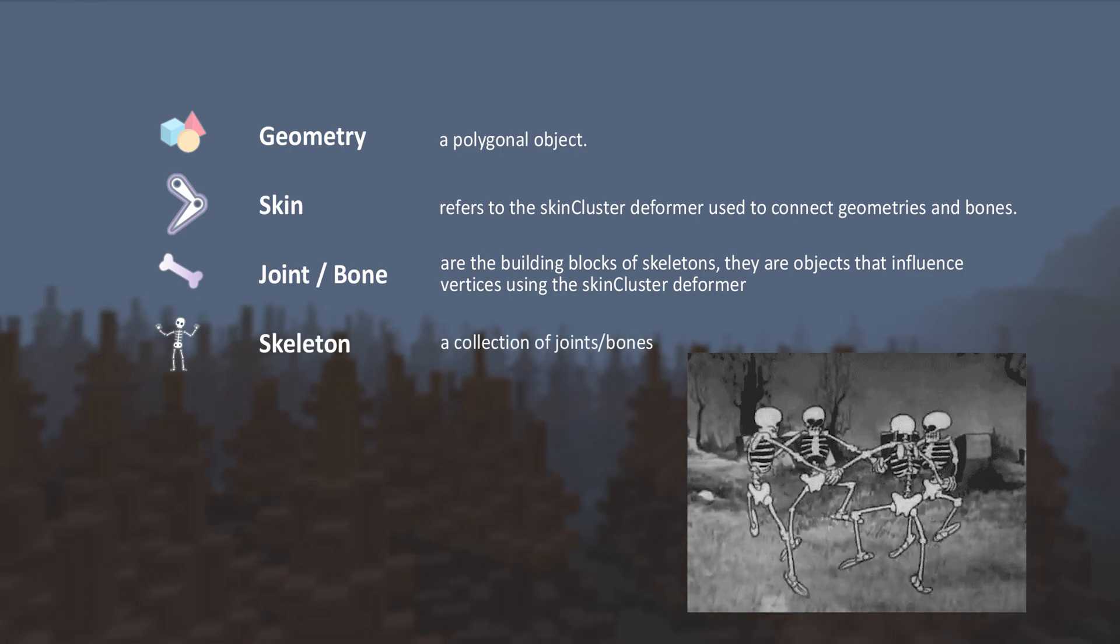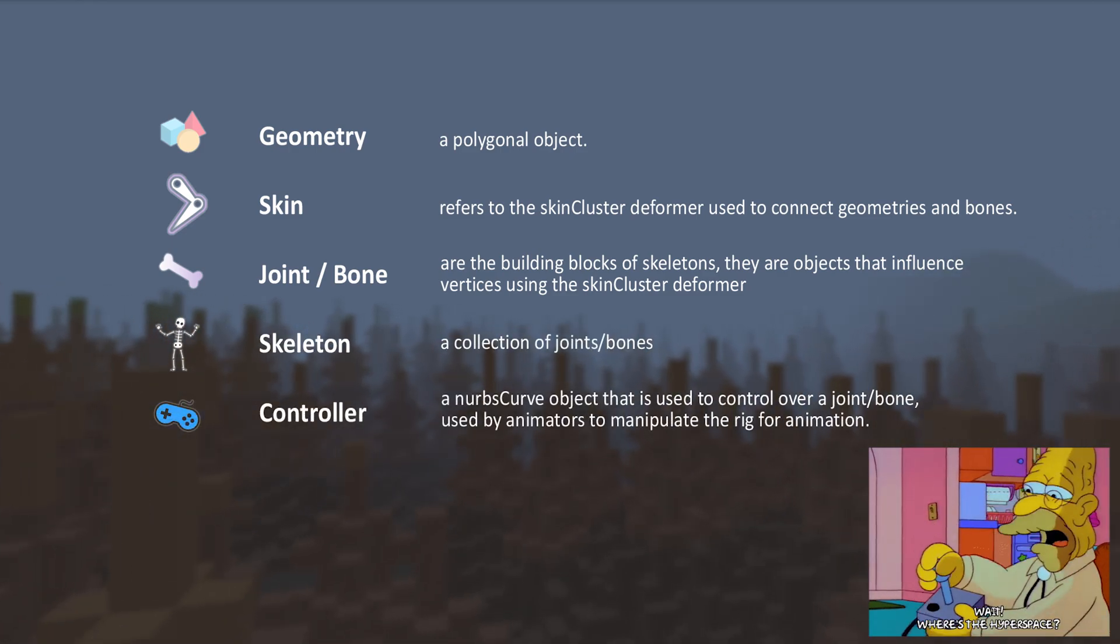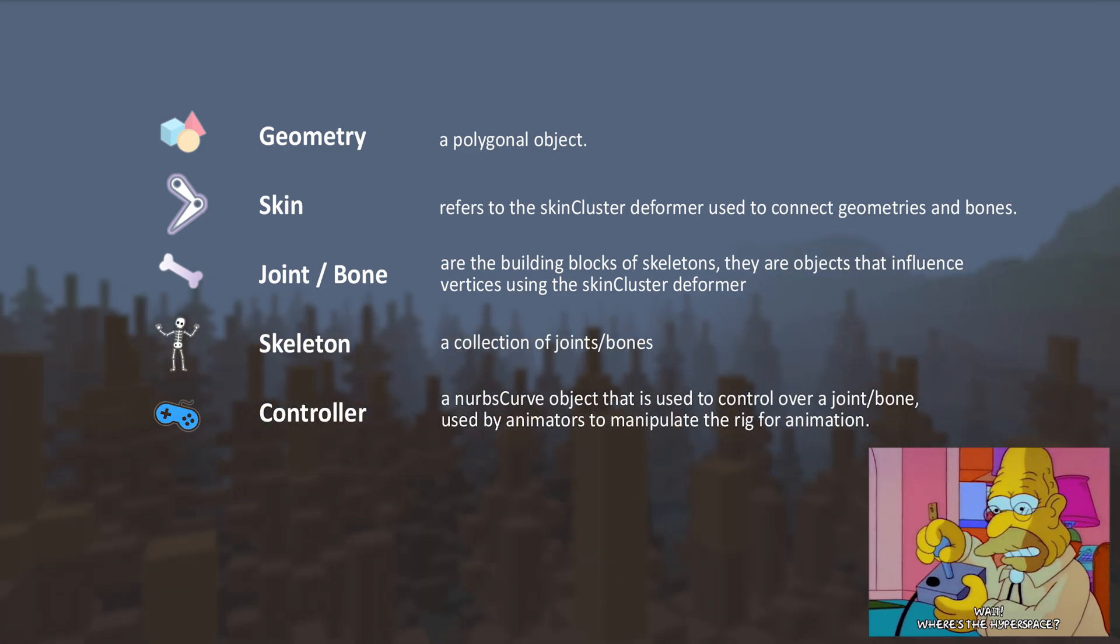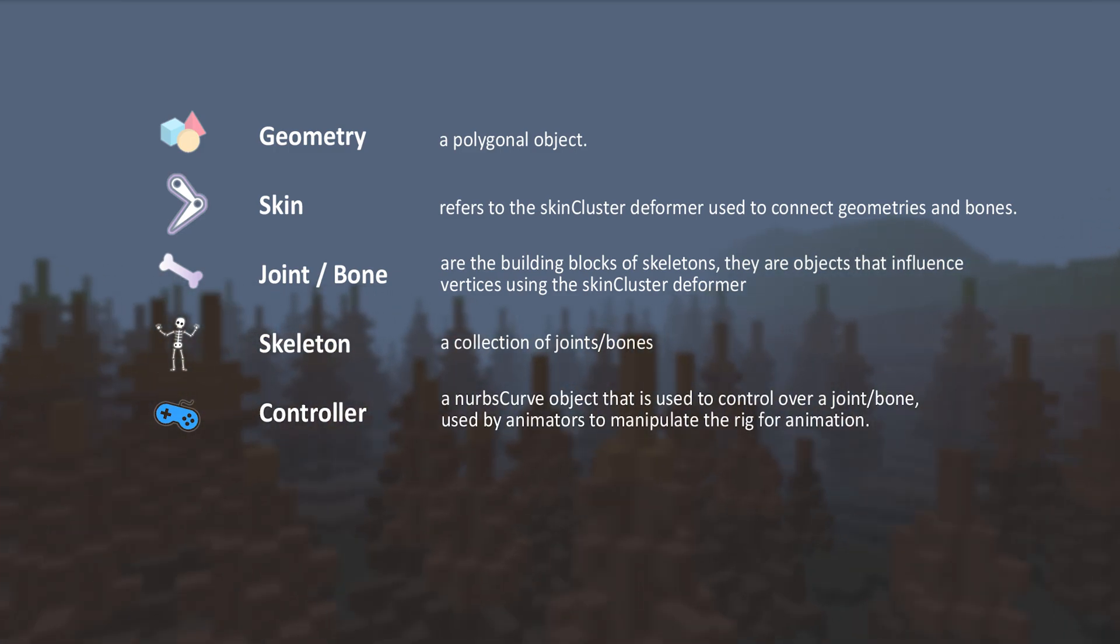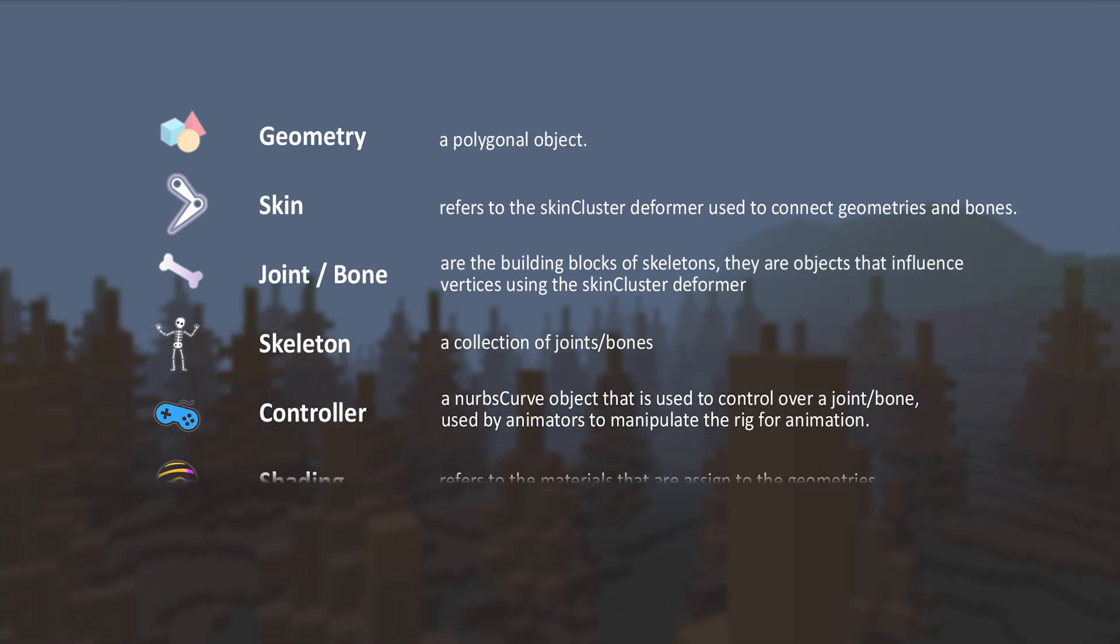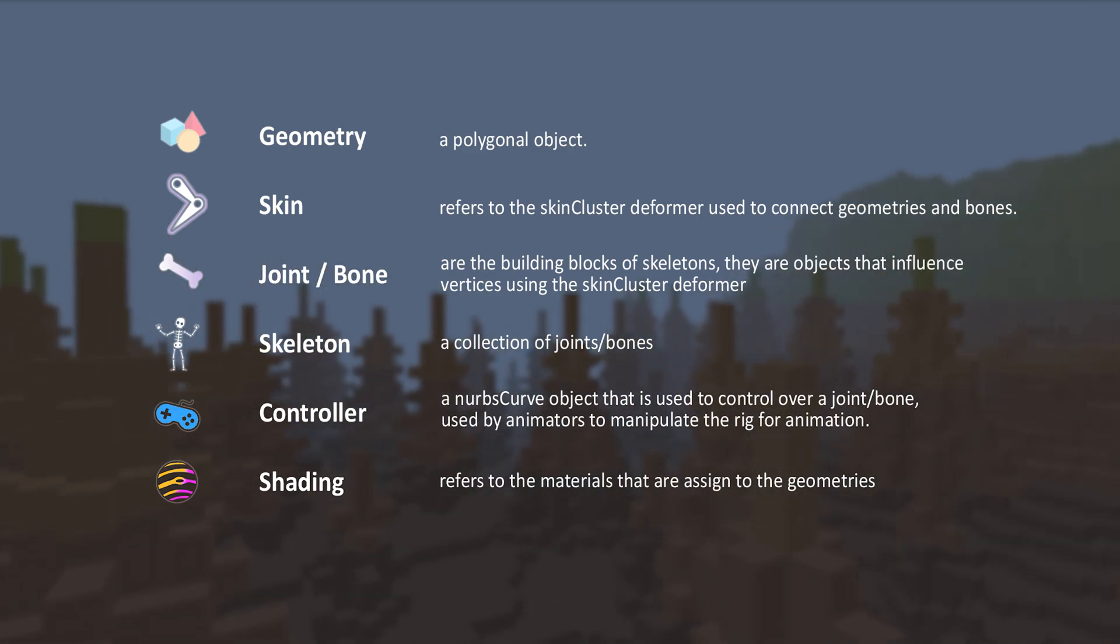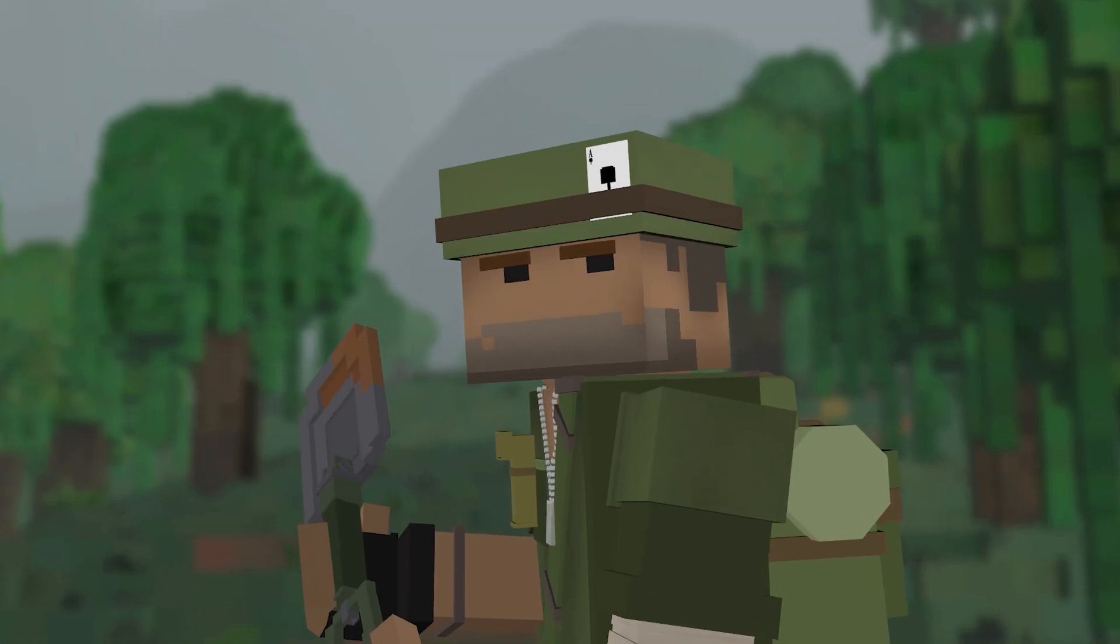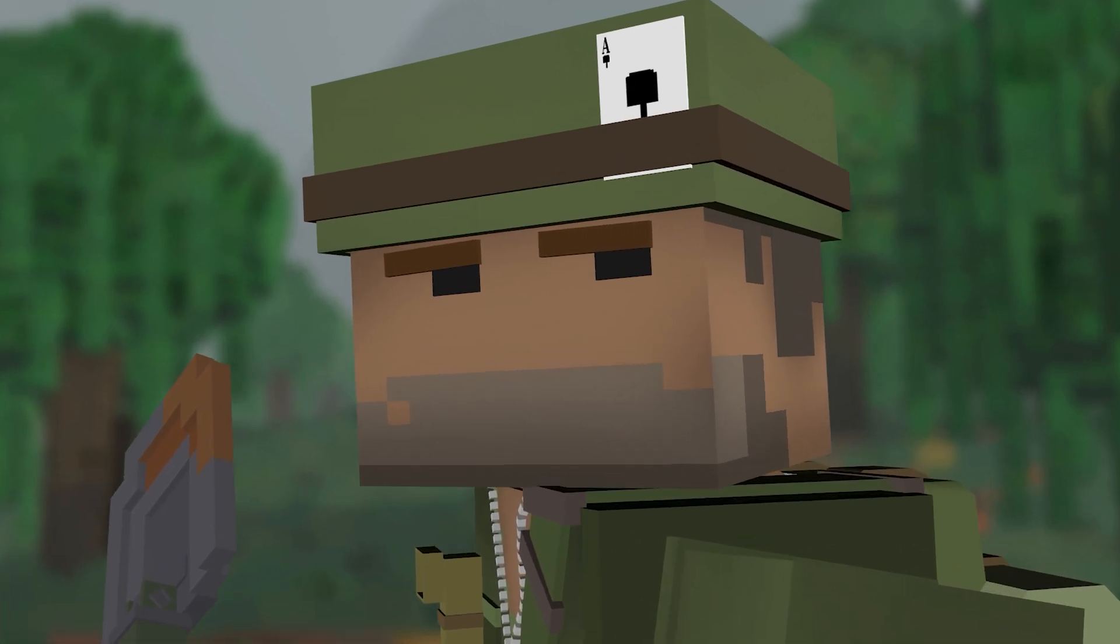Skeleton, a collection of joints or bones. Controller, a nerve surface object that the animator uses to manipulate the skeleton. And finally, shading refers to the materials that are assigned to the geometries. Now that we got that clear, let's continue.